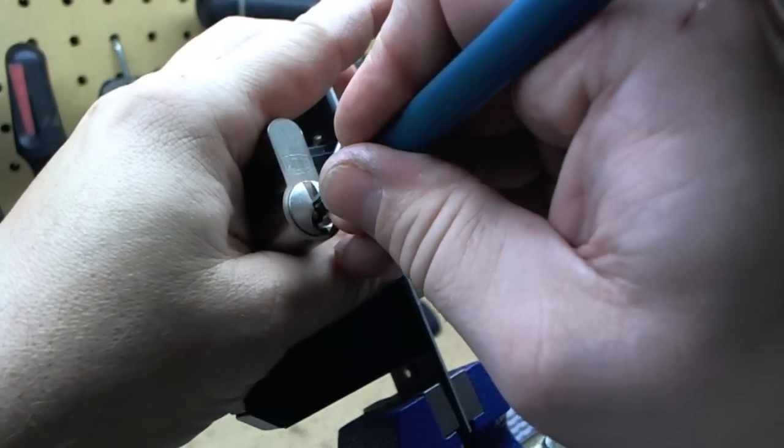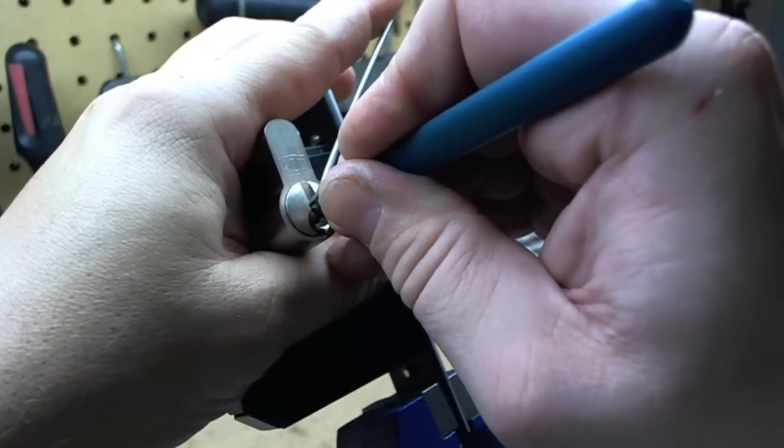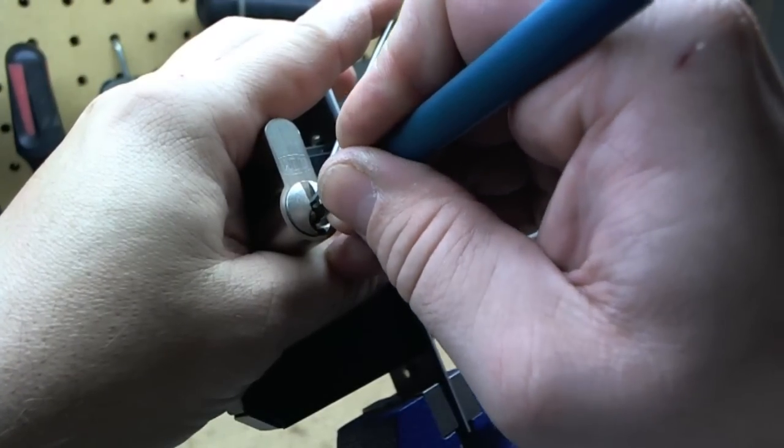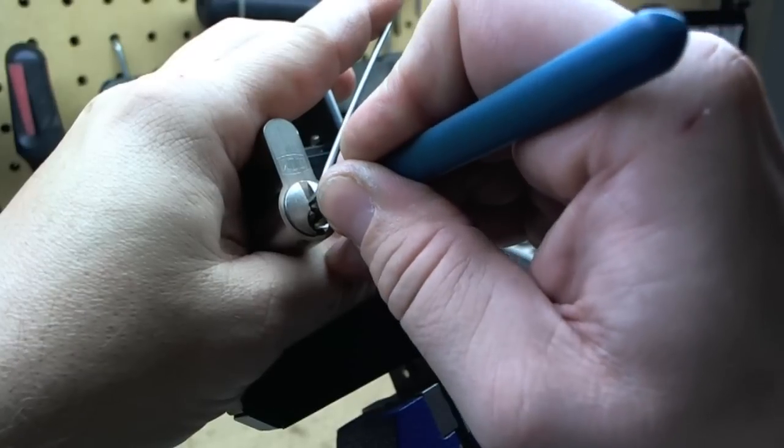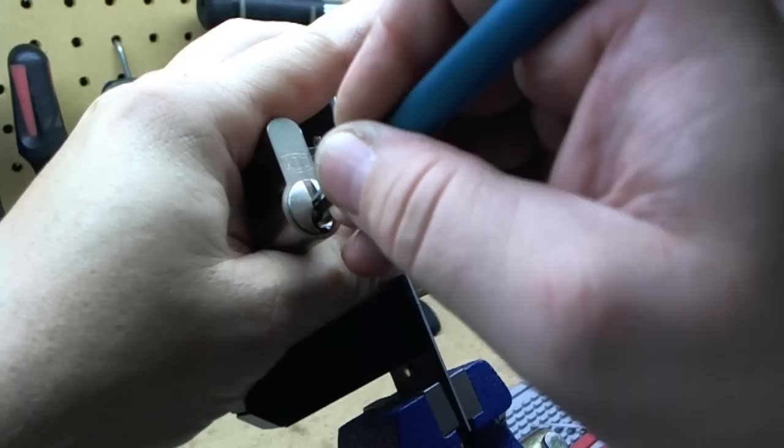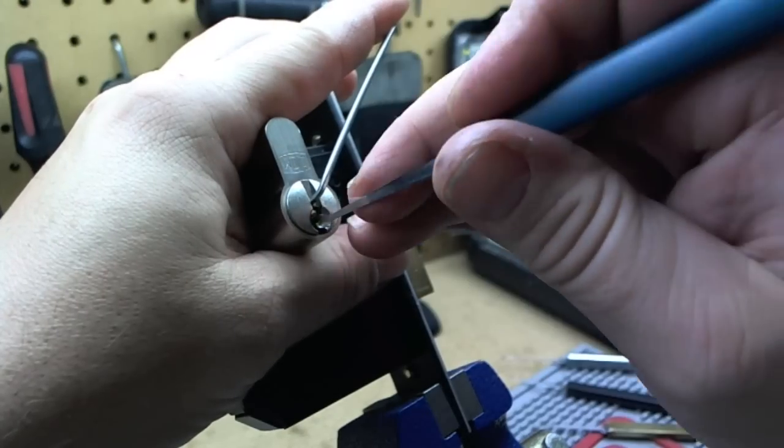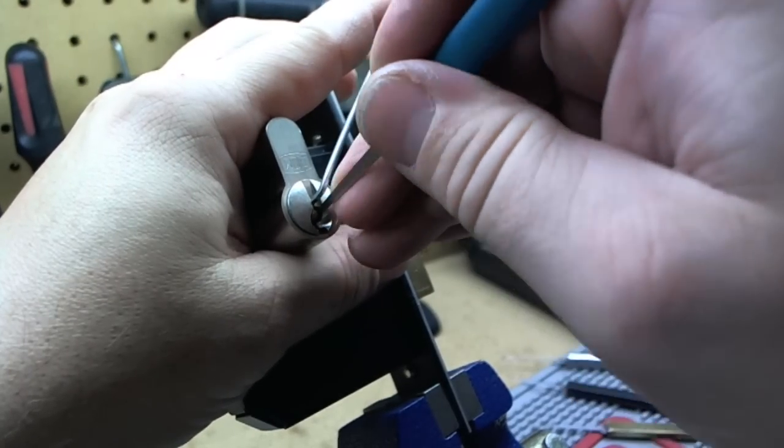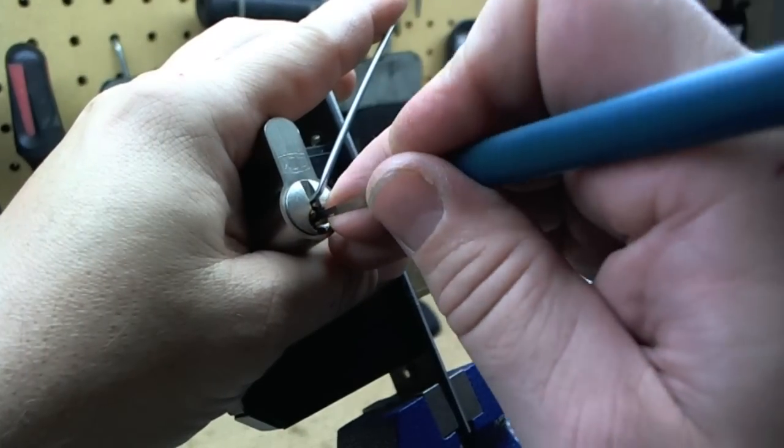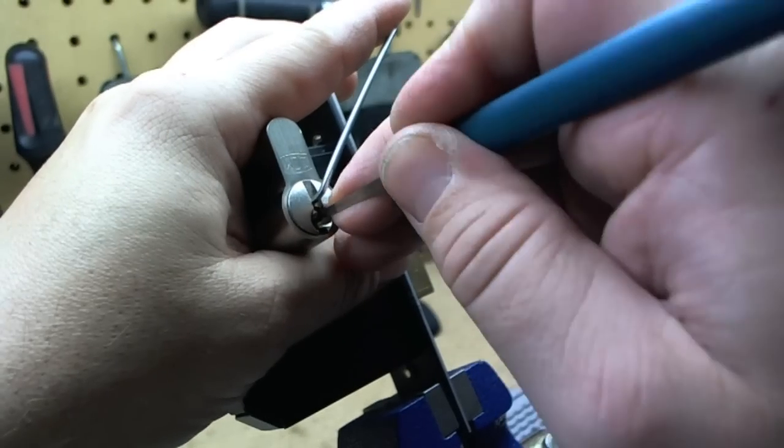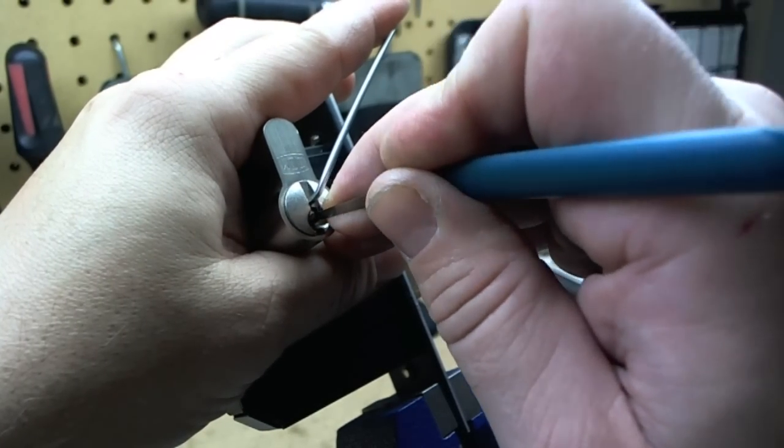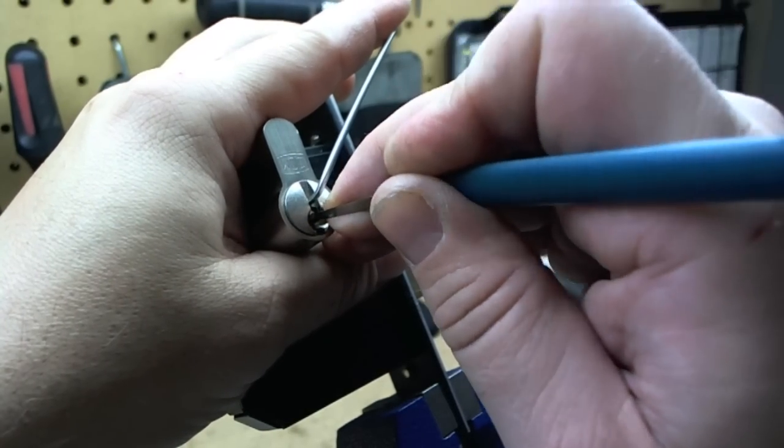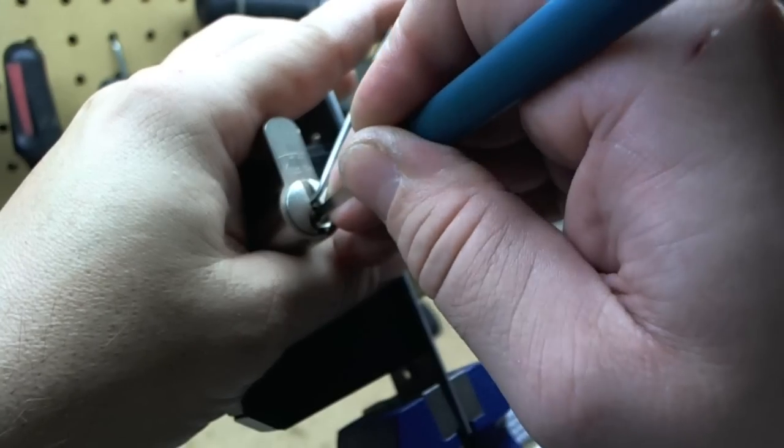I'm trying to get to number five now without oversetting number four. And still number one's nothing, so something's not set, because number one is just springing up and down.